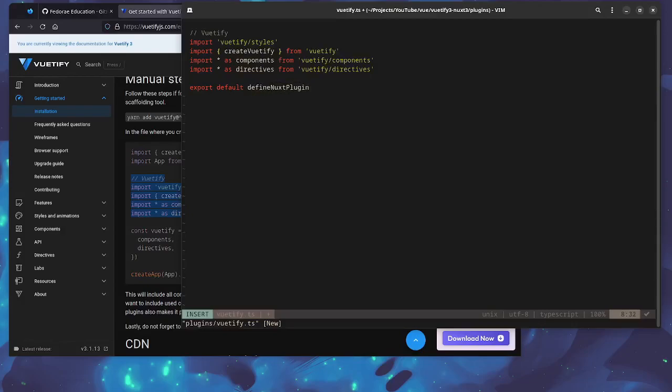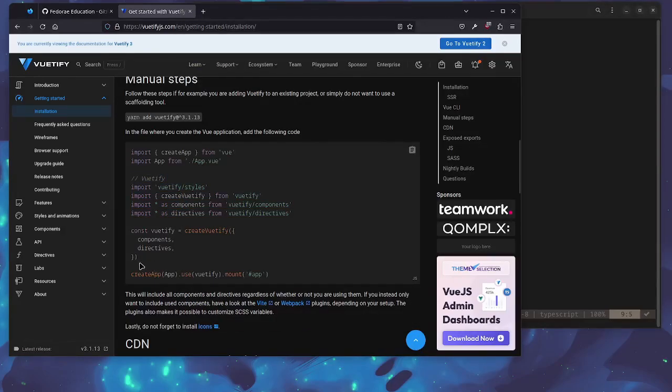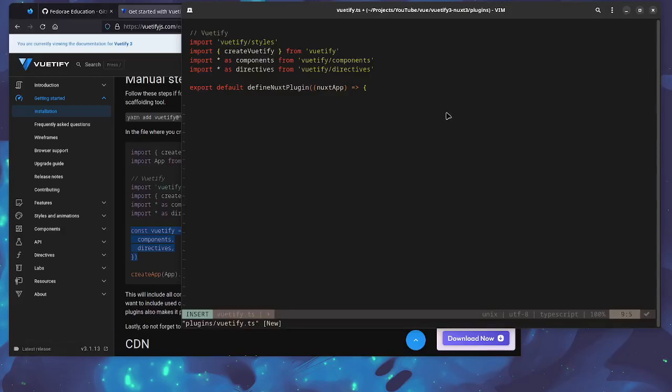Now we need to export our default plugin here. So let's go ahead and do a defineNuxtPlugin. I also need the NuxtApp because this is going to be useful for us to get the Vue app. So let's go ahead and create our arrow function and then all we need here is to copy this part to create the Vuetify instance. Let's format this a bit.